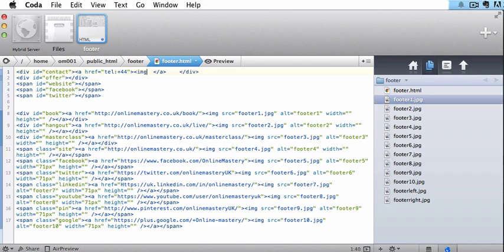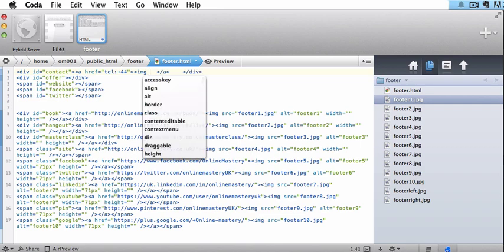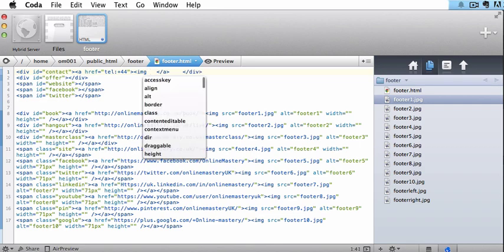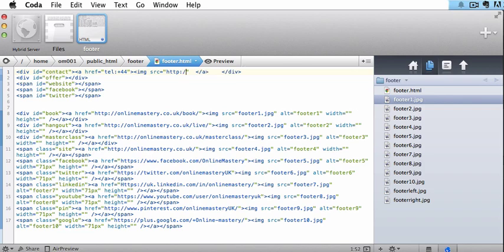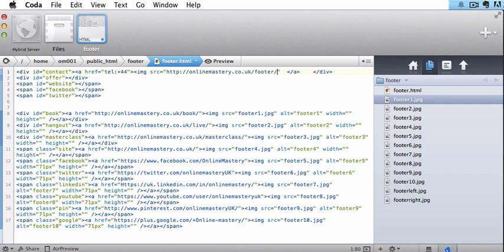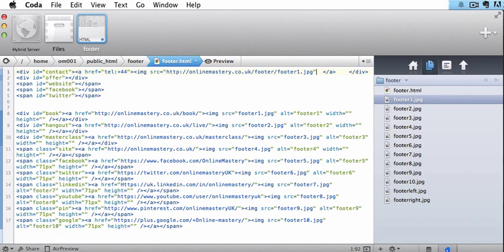So we would take our first image and we would put it in and then we'd do that this way. Another bracket, img, space, src. So we're now, we're picking the image up and we're picking up from this location equals speech marks. Again, it needs to be the full path, http, semicolon, forward slash, forward slash, online, mastery.co.uk, forward slash, footer, because that's the folder where I uploaded them to. And I want footer1.jpg. So that is the exact path as to where my image is.